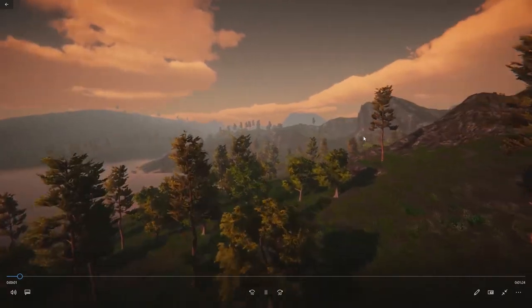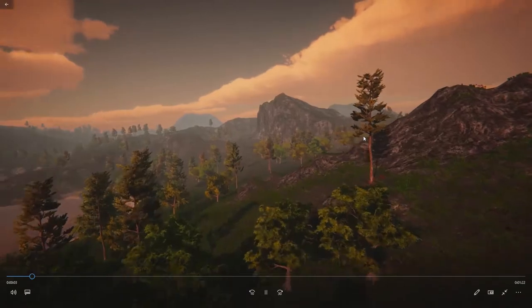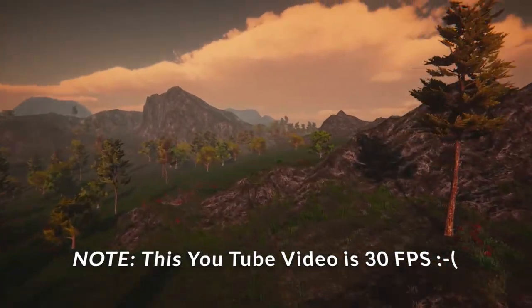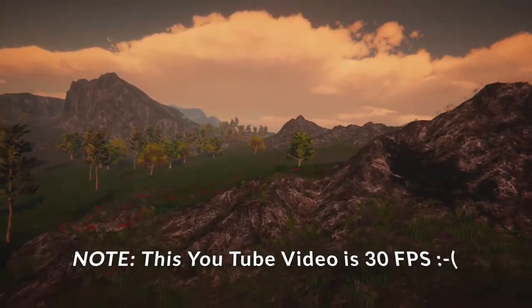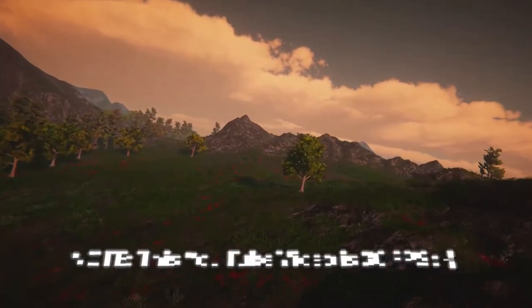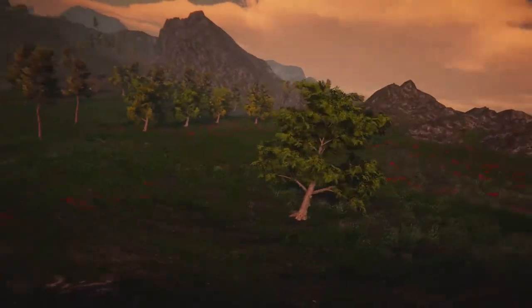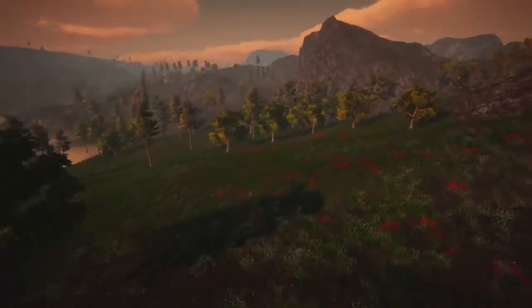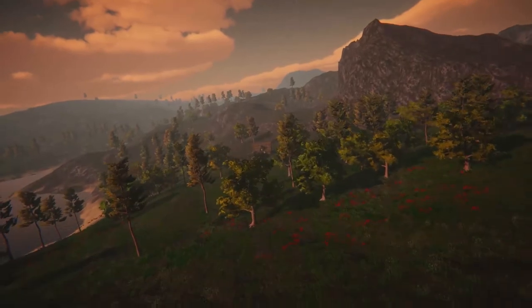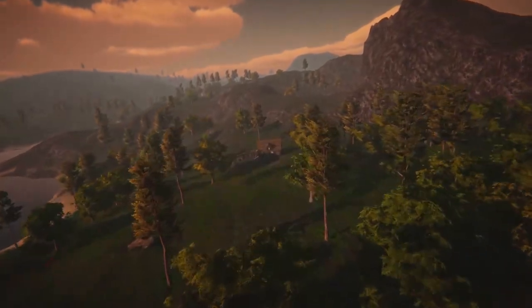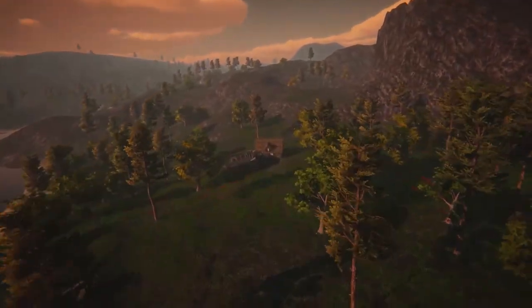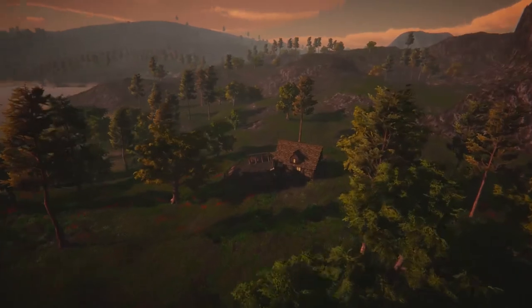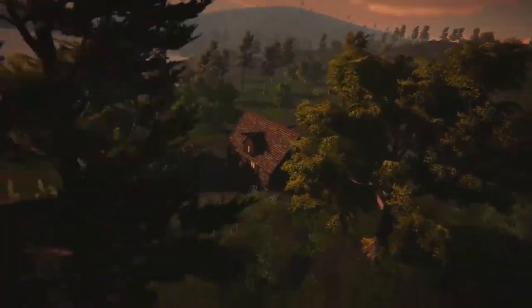And if we open it up, we should see a buttery smooth 60 frames per second, fully textured, fully light mapped. Actually, this light mapping is real time. I haven't yet baked the lighting for this scene. But what we see is our beautiful terrain really starting to come to life.